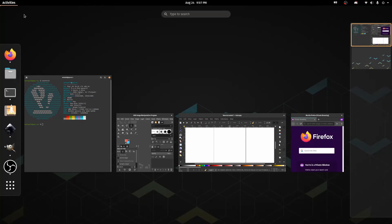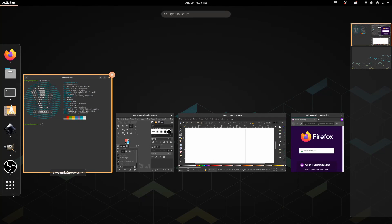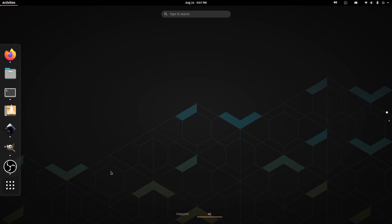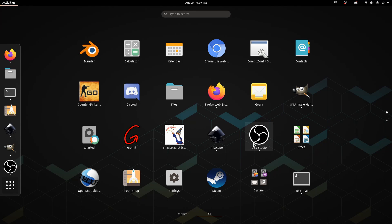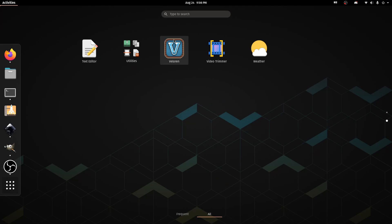And then some of the applications that I decided to install here are OBS studios so I can record. I got Counter Strike on here just to play around a little bit. It's been great and very responsive. I get a great frame rate out of it as well as a new game I've been playing called Veloren.